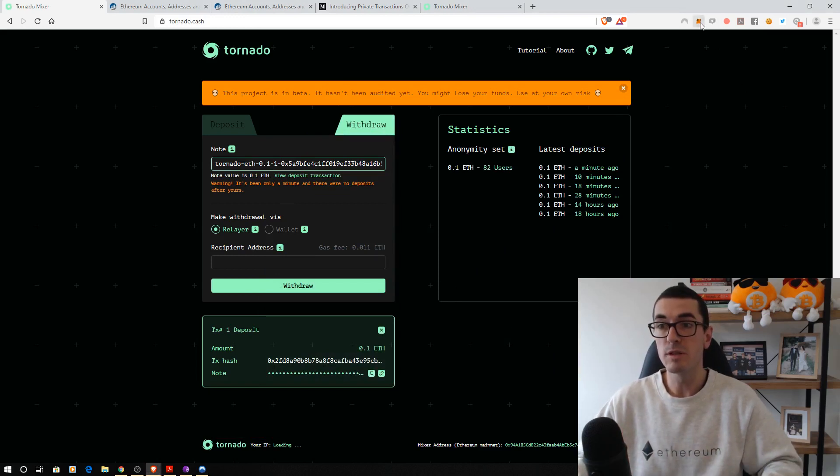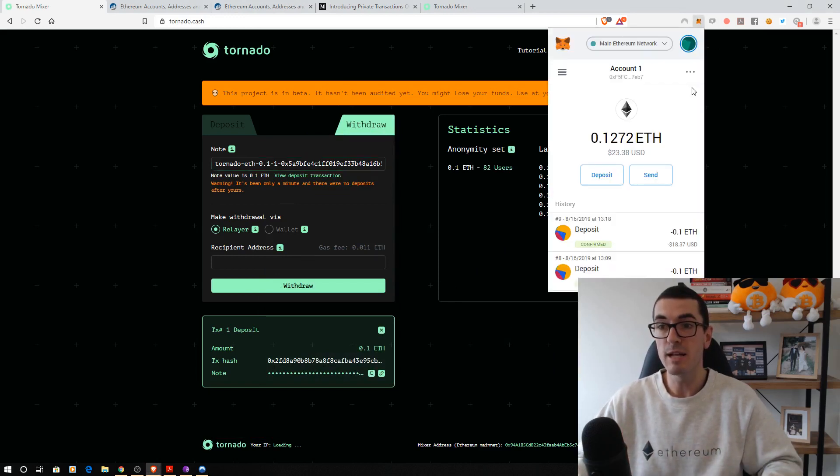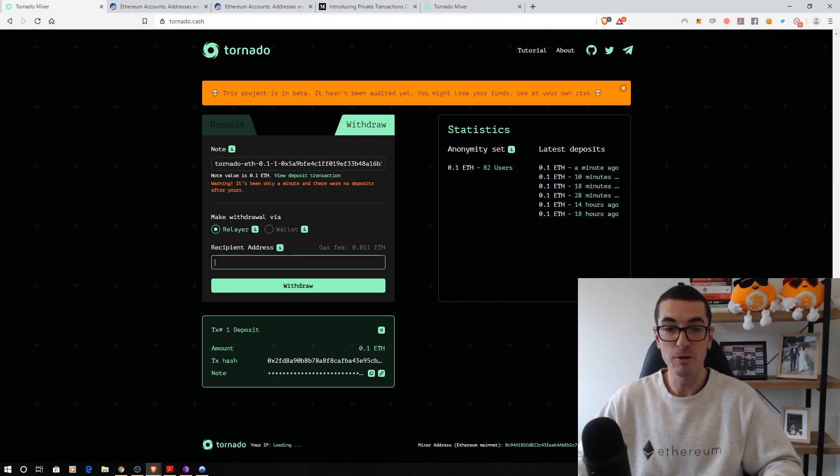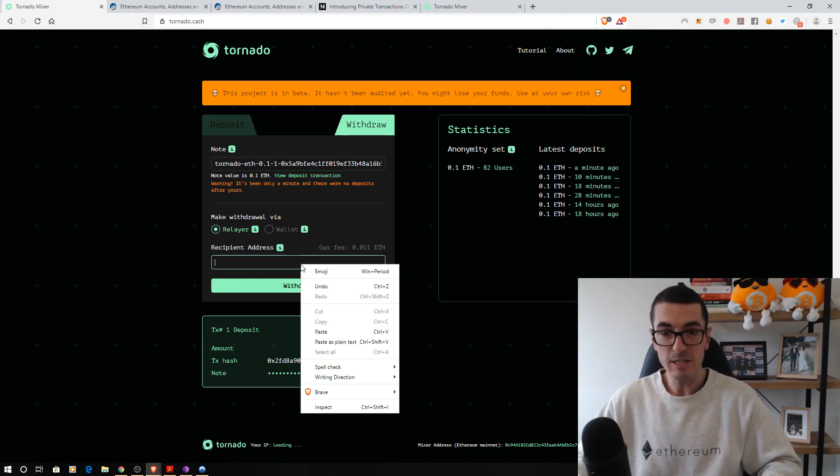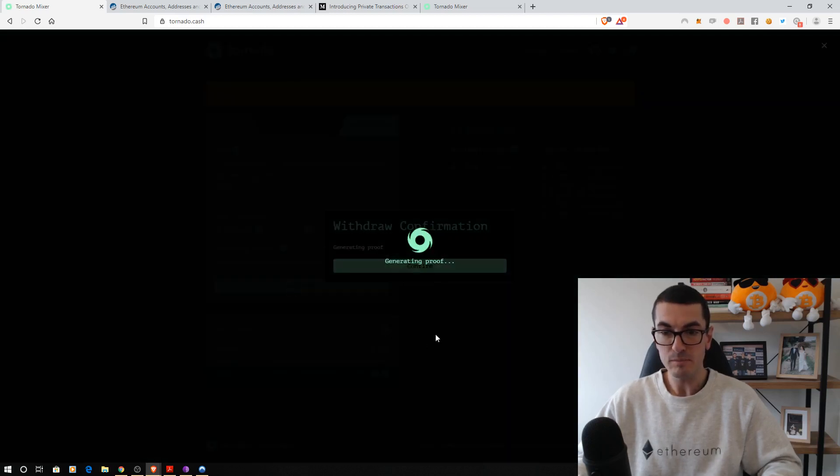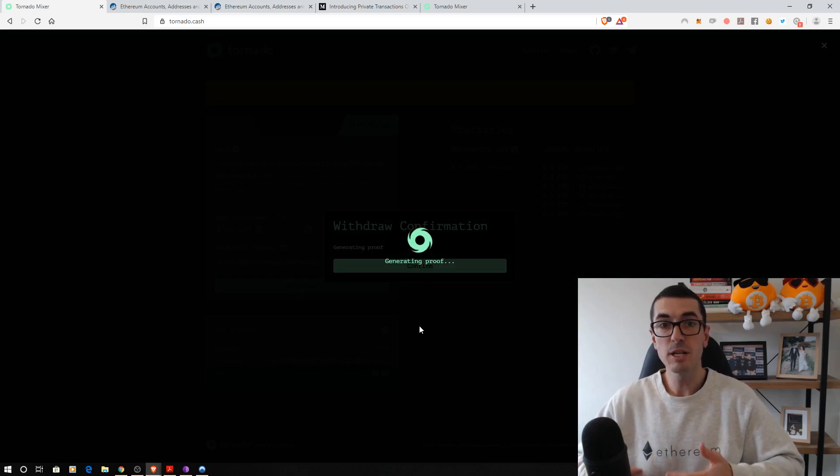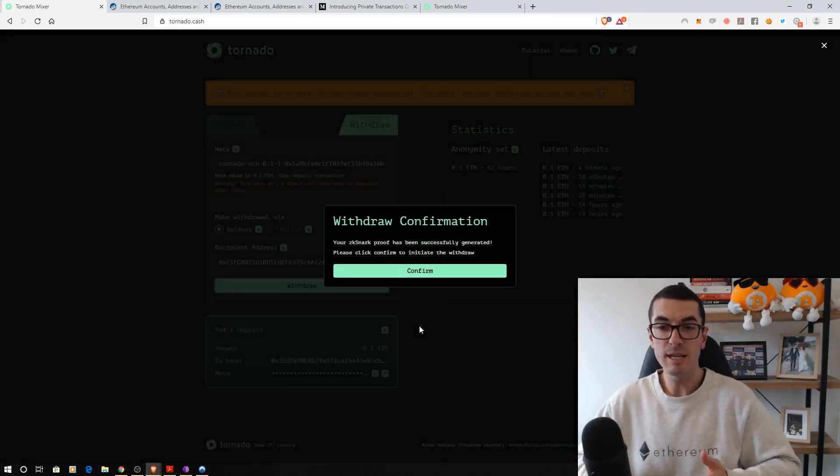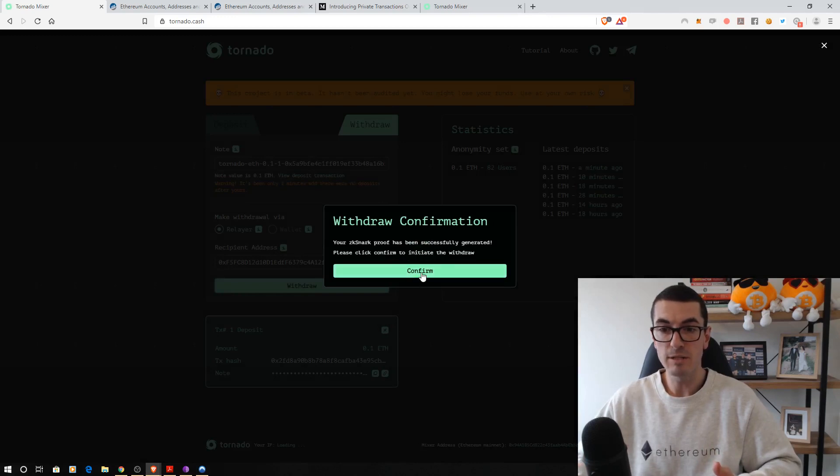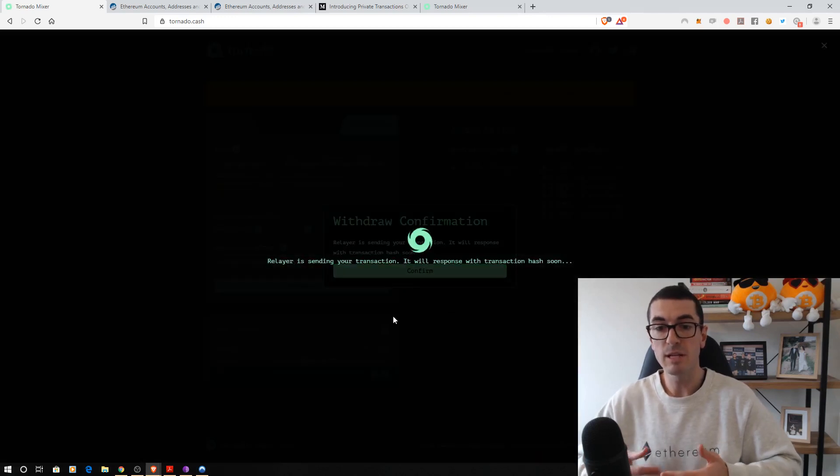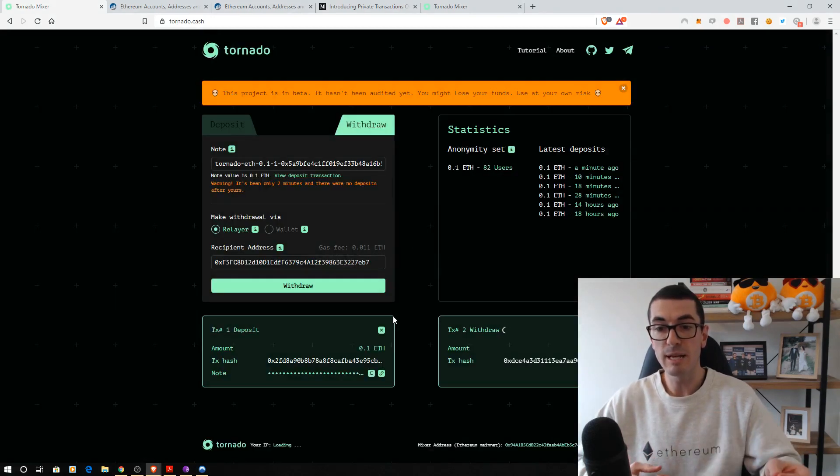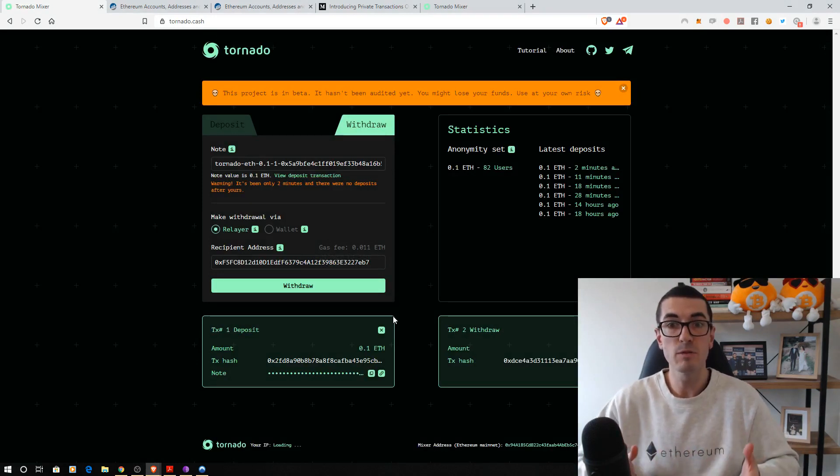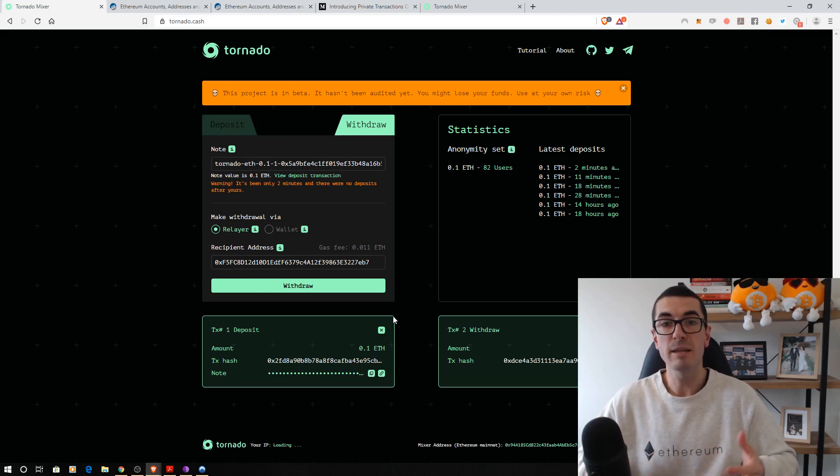For the purpose of the tutorial today, I'll just copy this address to send the ETH back to. So let's paste that there, the withdrawal address, and click on Withdraw. Now that's generating that zero-knowledge proof on the back end. This does take a little bit more time than a normal transaction. So let's click on Confirm. And now it's sending that to the relayer to pay the gas and then back to our Ethereum address, the new one that we've created, to break the trail there.